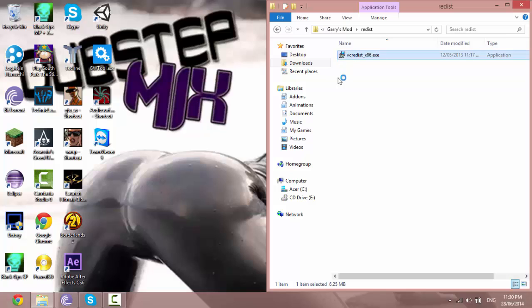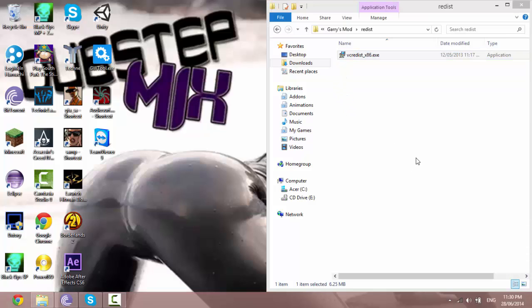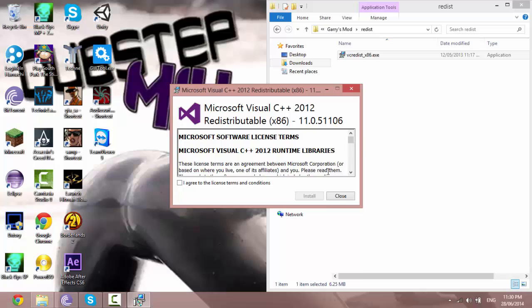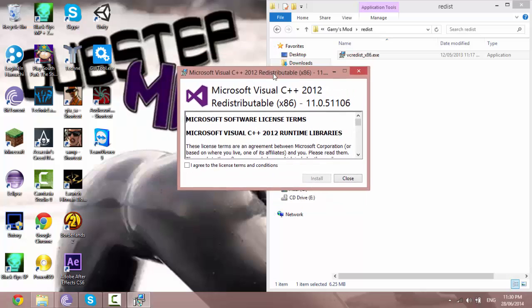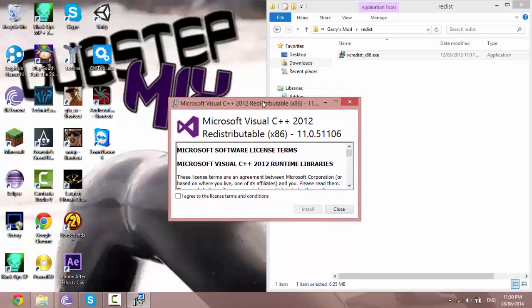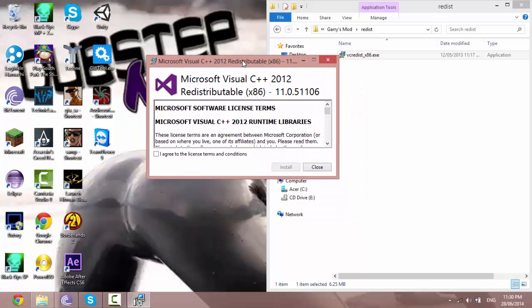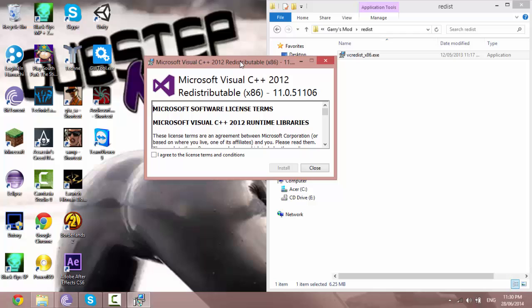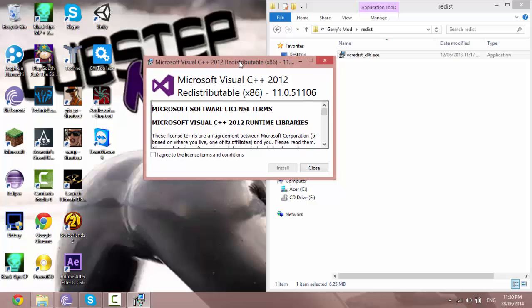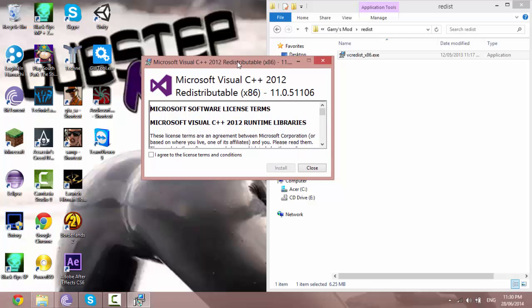It doesn't matter which one of those errors you have, you just want to install this. And if you get another error then I'll make a new video.